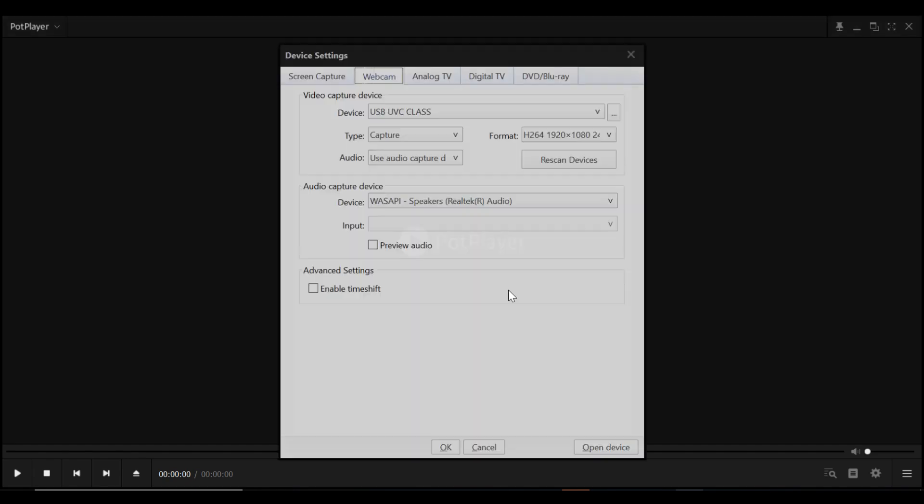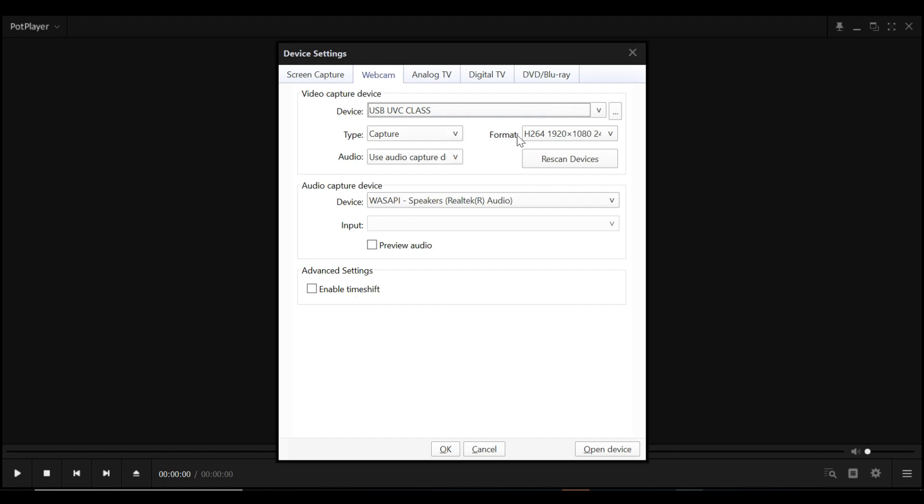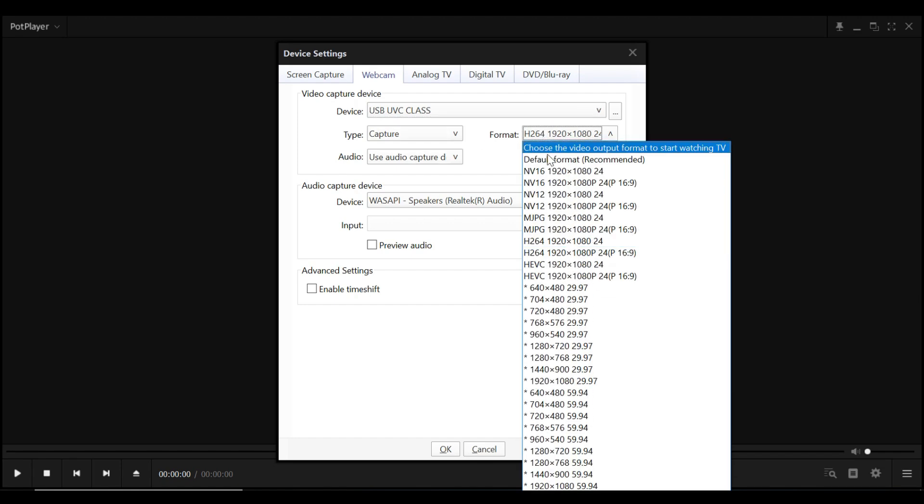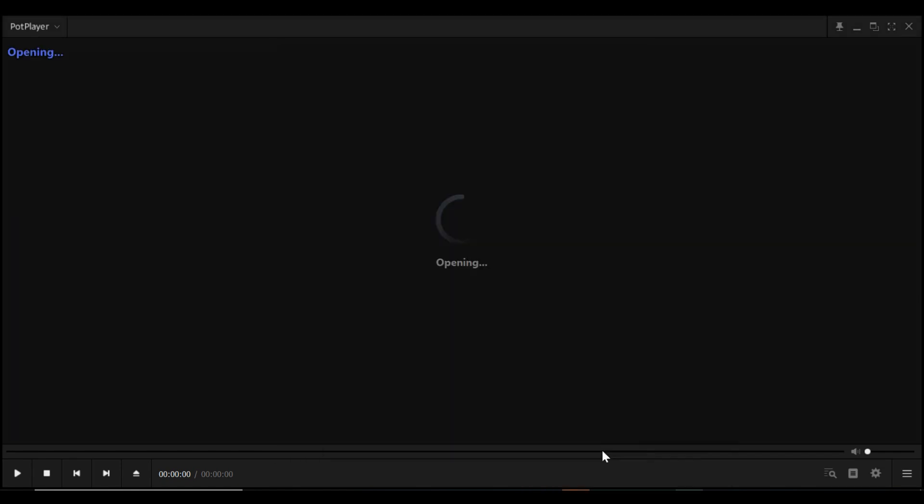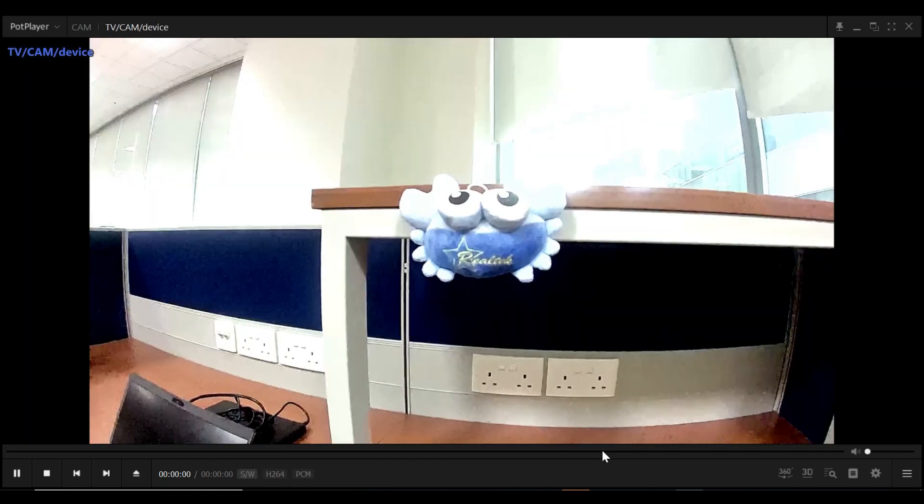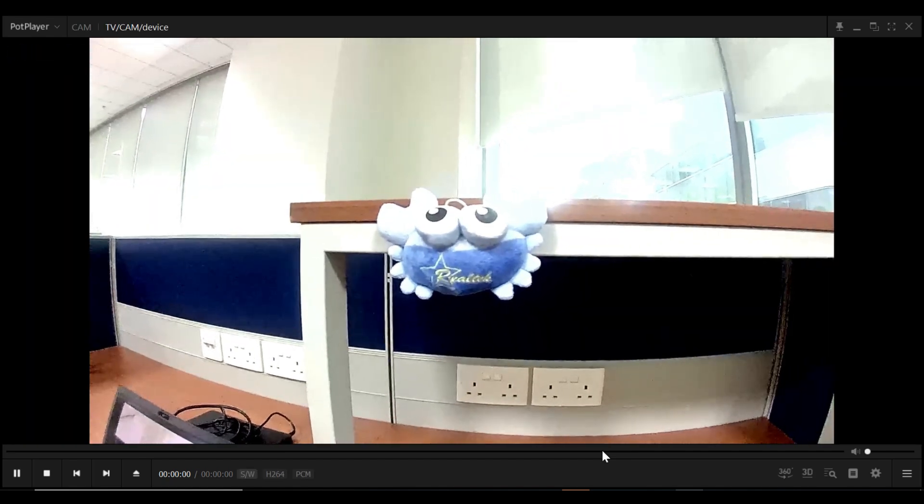Open a video streaming application such as PotPlayer to view the stream. Remember to set the video format as H.264 with a resolution of 1920x1080. You will see the stream on your PC once the settings are done properly.